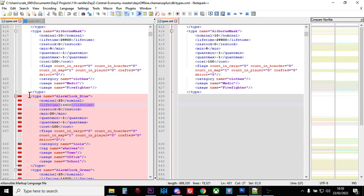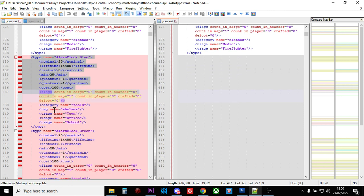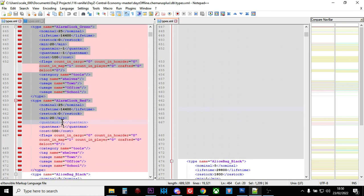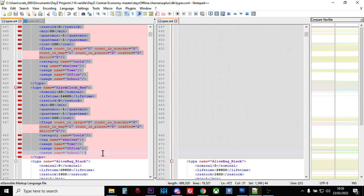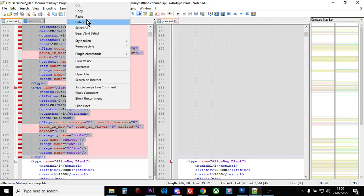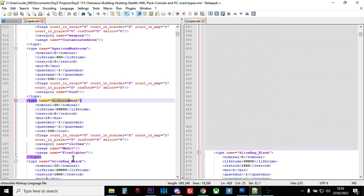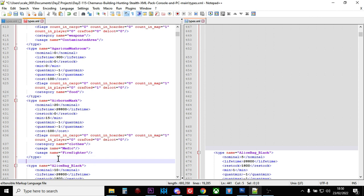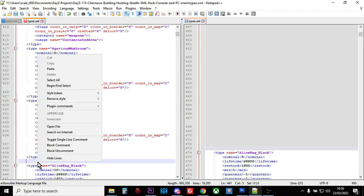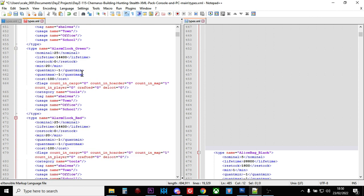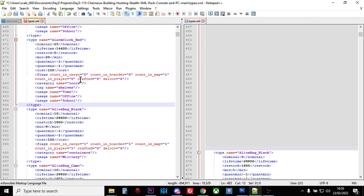So now I can just copy all of this. All the Alarm Clock stuff. I'd copy that, copy that. Put an Enter there. Paste that in. And that is now done.